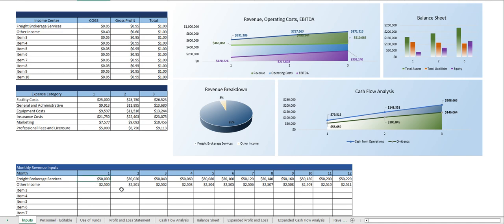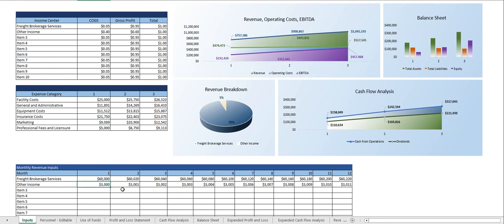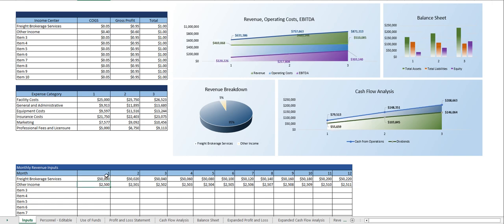So for instance, let's change first month's freight brokerage service fees to 60,000. As you can see the dashboard automatically updated and again those changes carry throughout the rest of the document as well. This way you can see in real time any changes you're making. You can experiment with different expense profiles and see how it will impact everything else.